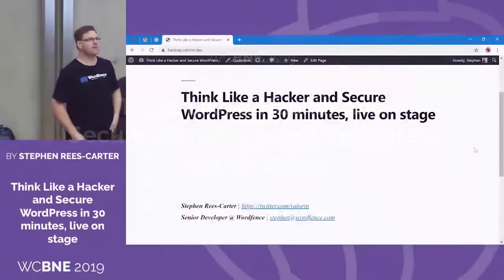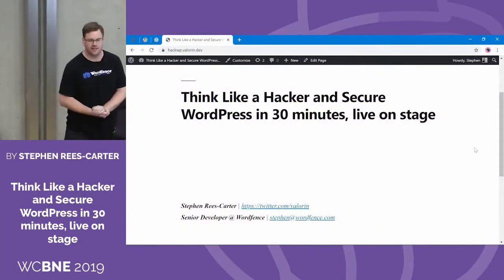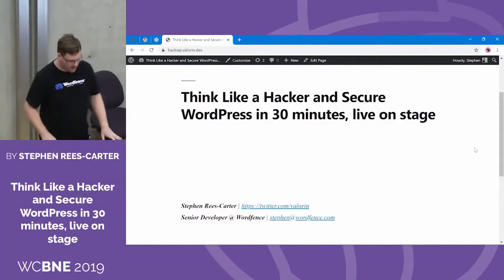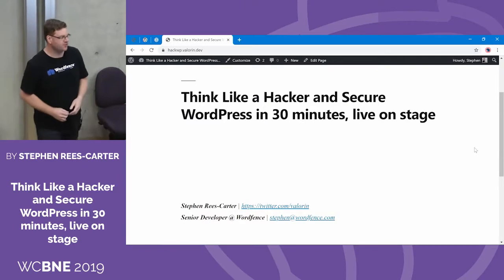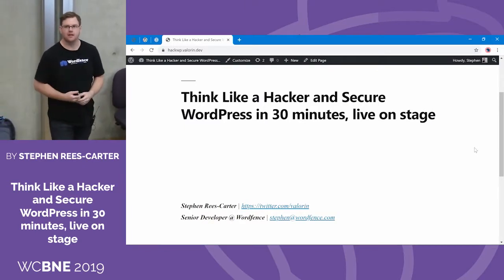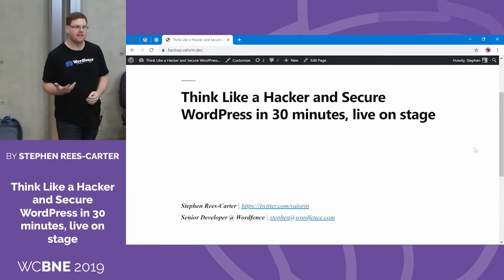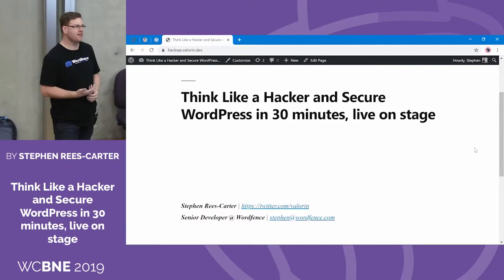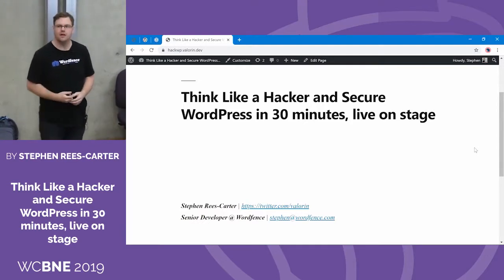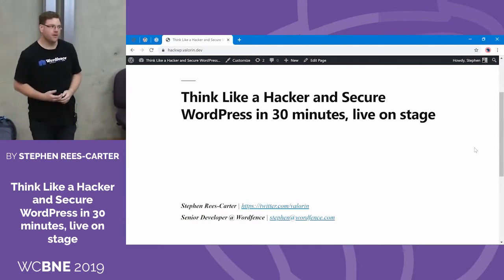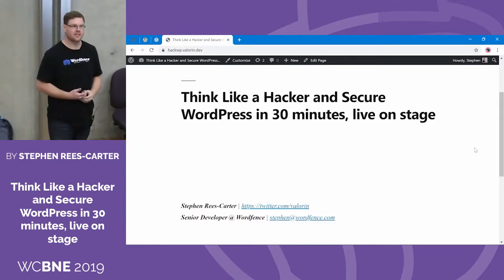Thanks. It's a very steep room. I'm going to have to look up to make sure I can see you all. So at WordFence, we have the motto: think like a hacker. The idea behind it is that if you can identify the potential vulnerabilities that can be used to compromise your site, it puts you in a much better position to defend your site from an attack.